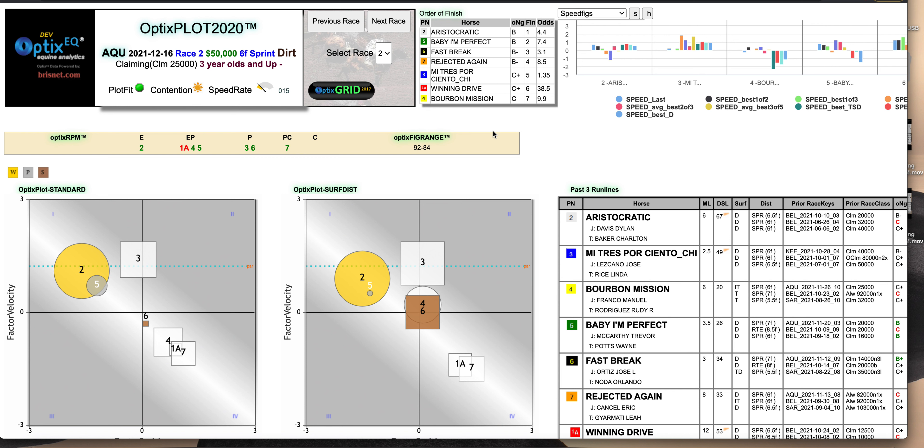That's last week's early pick four at Aqueduct, because I think it's important to go back and look at races after they run to try to get more familiar with Optics Plot and Grid and all the rest of our products. It's a good learning tool to do it.